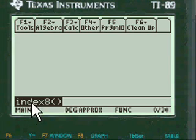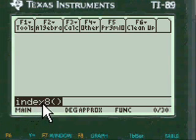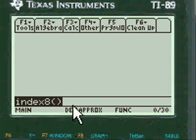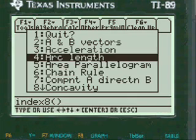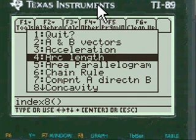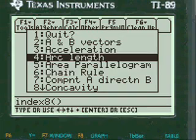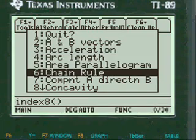You press 2nd Alpha to put the INDEX in the calculator and then you push Alpha 8 and close parentheses to get to my menu. Then you press Enter and up comes my menu. You can scroll down for many, many different things.